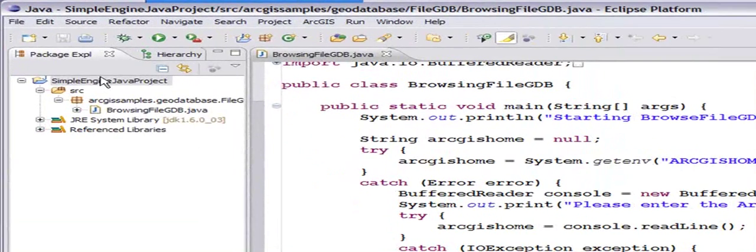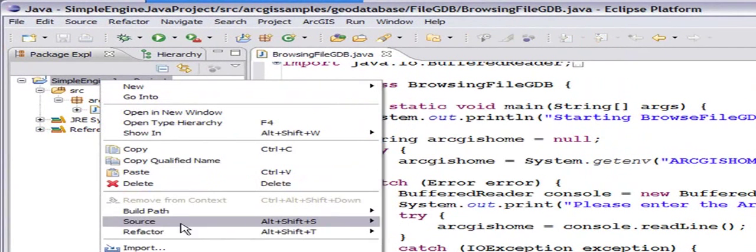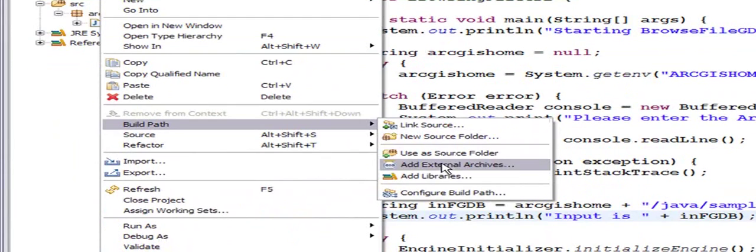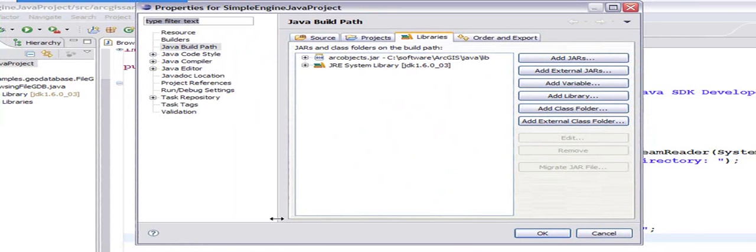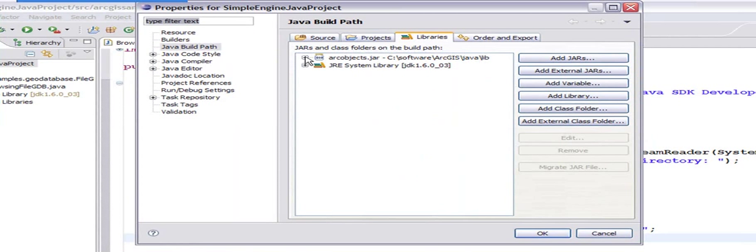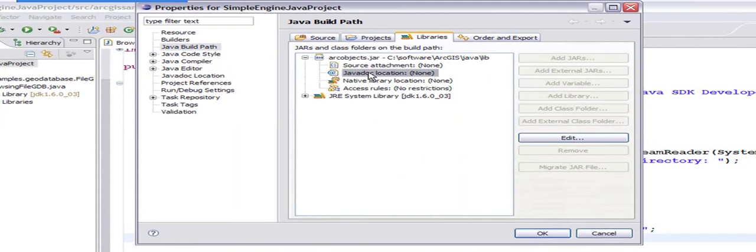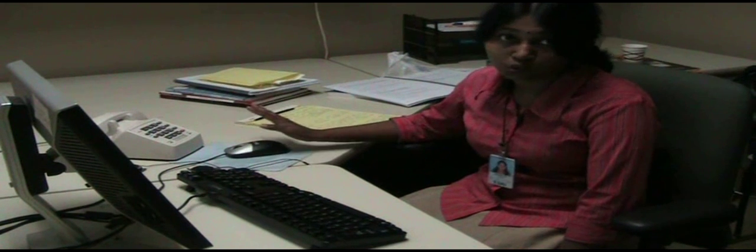So let's go and fix this. I'm going to configure my build path. You can notice in the libraries I have added arcobjects.jar, and if I expand it, the javadoc location specifies nowhere.